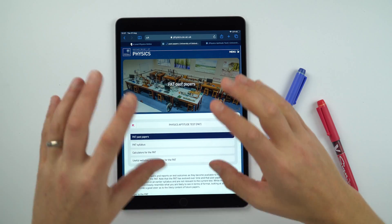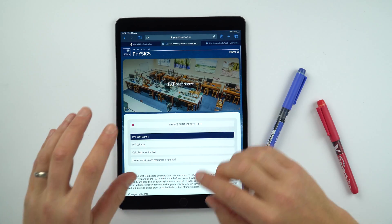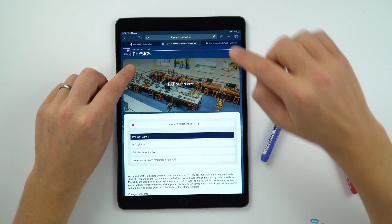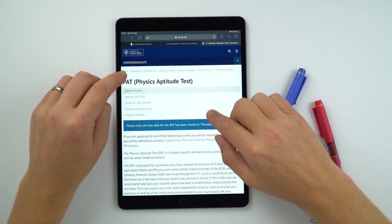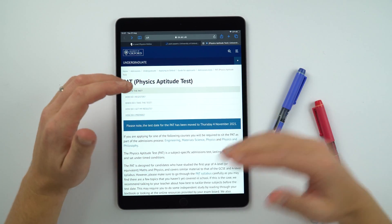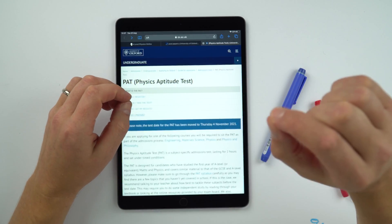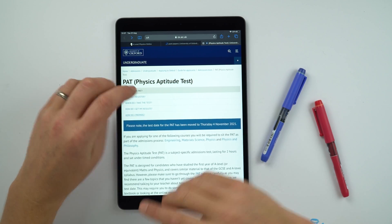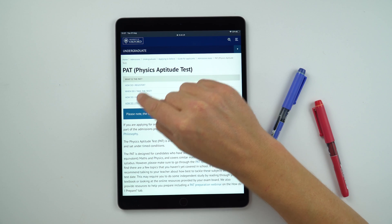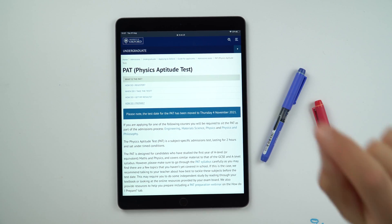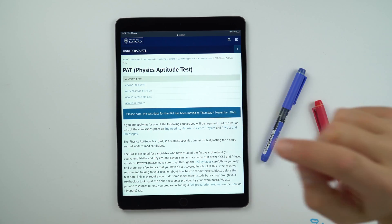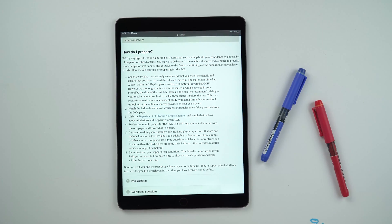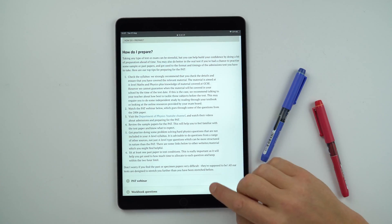This page is an official Oxford thing from the department of physics, but from the Oxford undergraduate section about admissions — there's a separate page about the PAT test. It has pretty much the same information, but when it says 'how do I prepare?' — I'll put the direct link to this page beneath the video for you to click on — it's got some really, really good advice there.